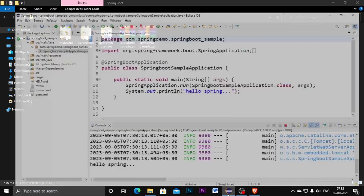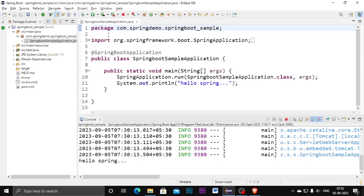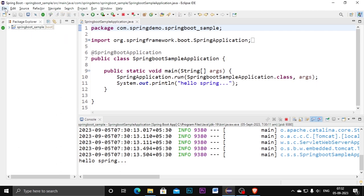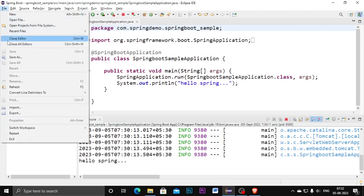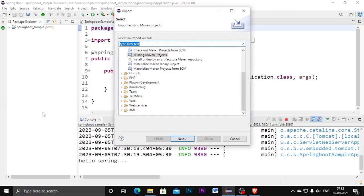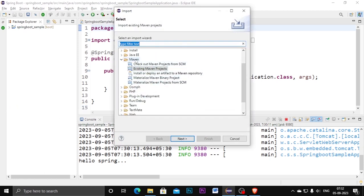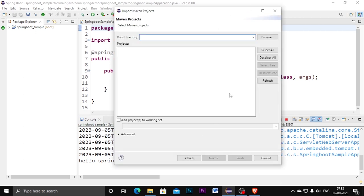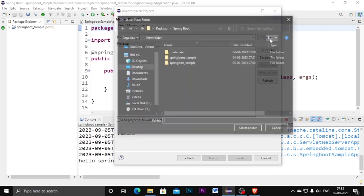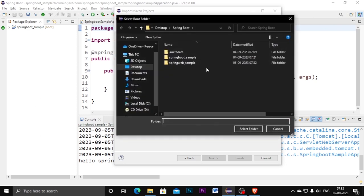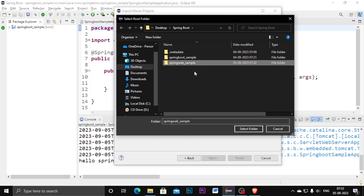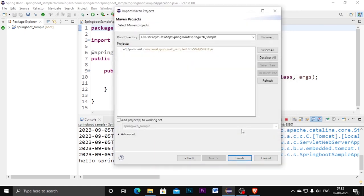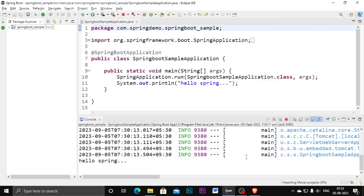Now go to your Eclipse, go to file menu, click on import. Here you need to select the Maven project type. In Maven project type you need to select existing Maven projects, click on next. In the root directory you need to choose the file where you extracted the file. So here I extracted the folder, so select that project folder and select folder, click on finish.